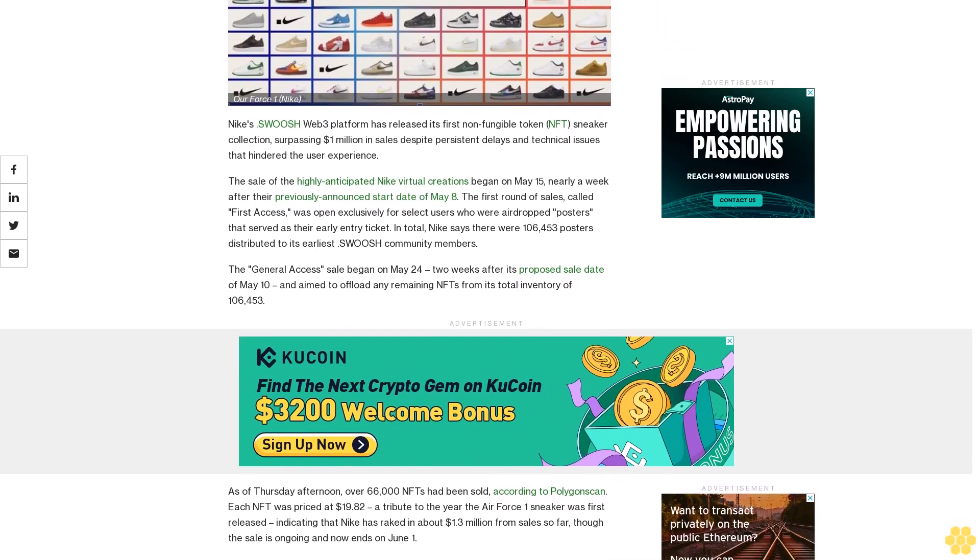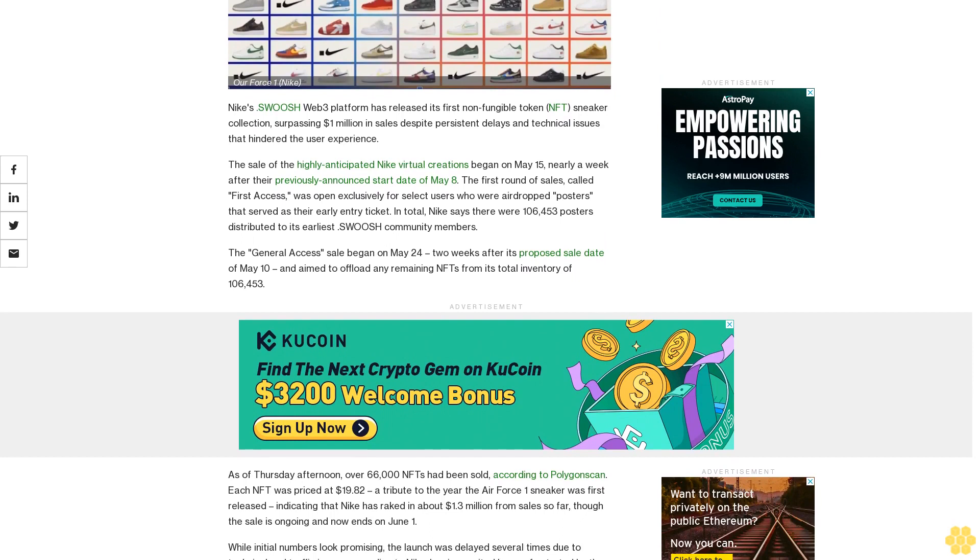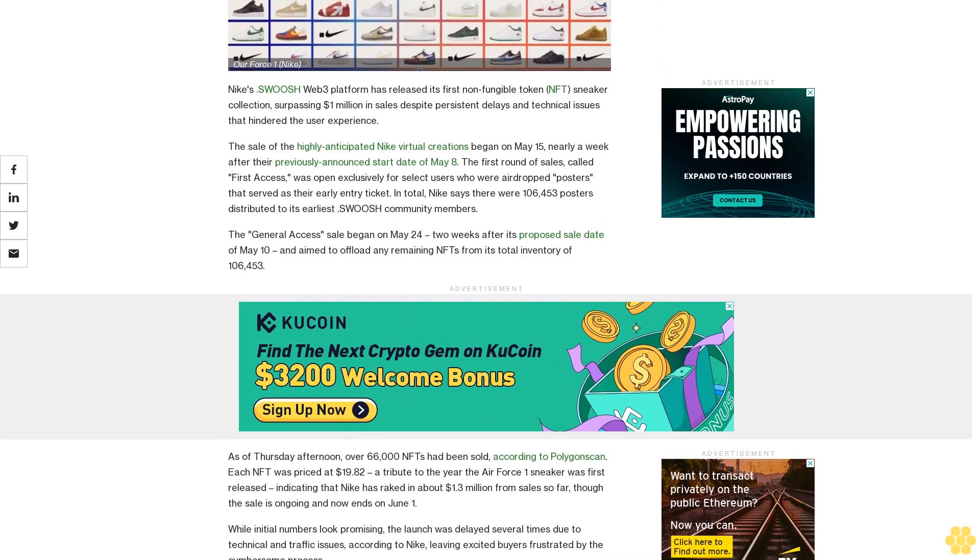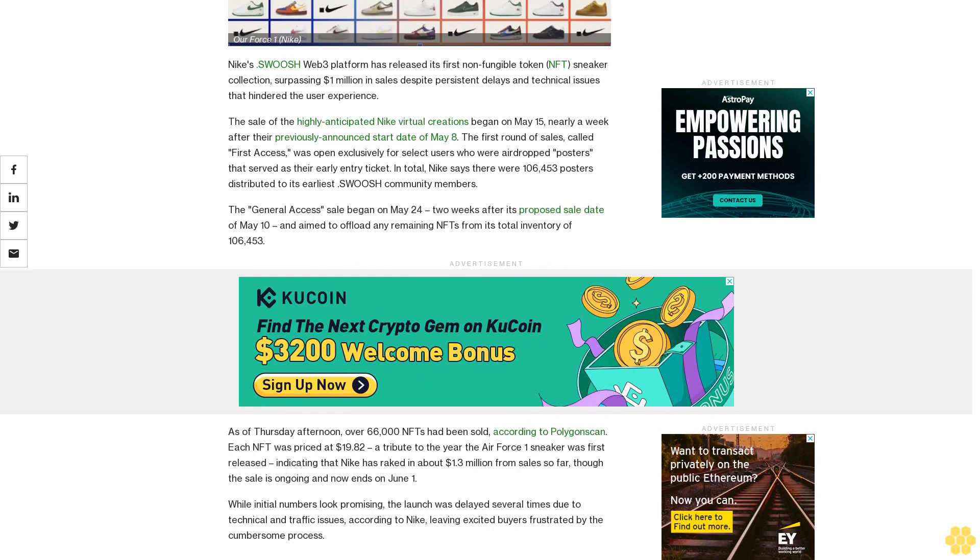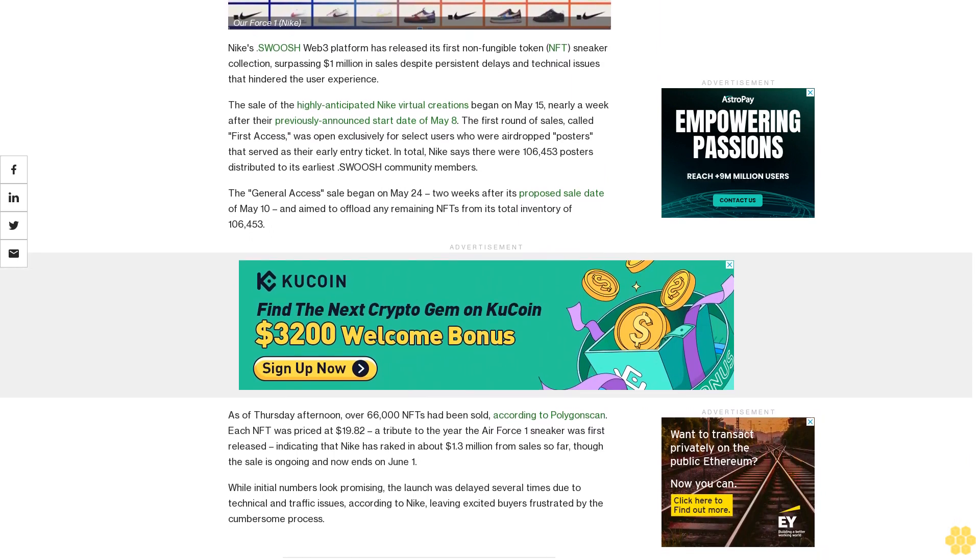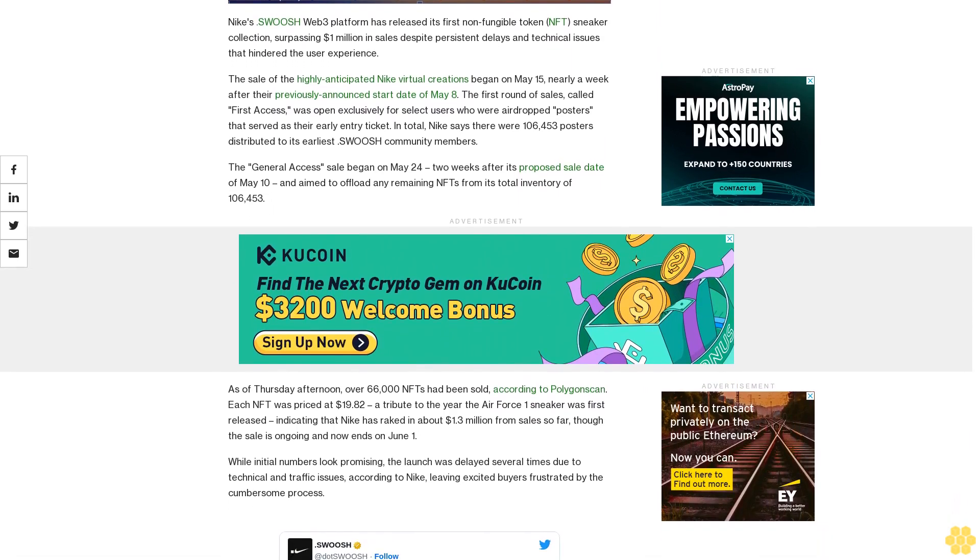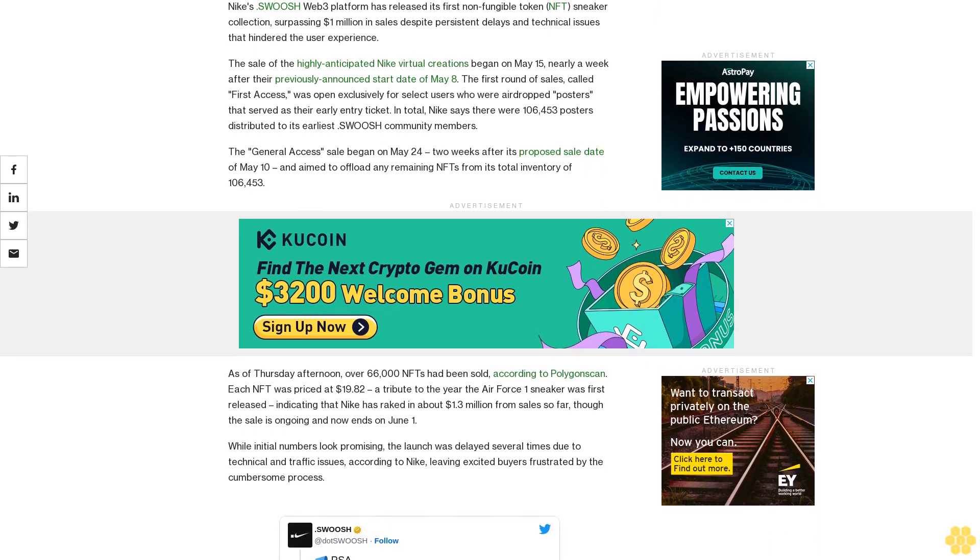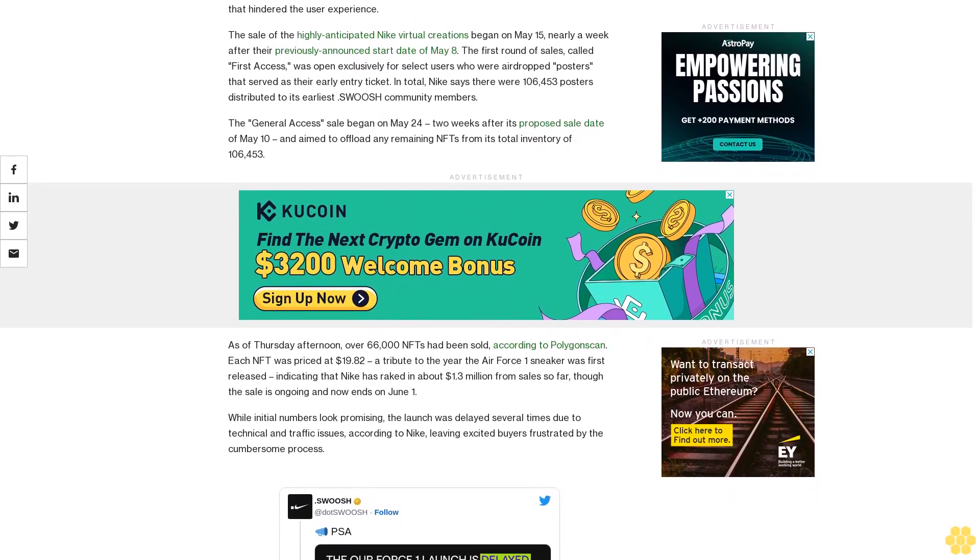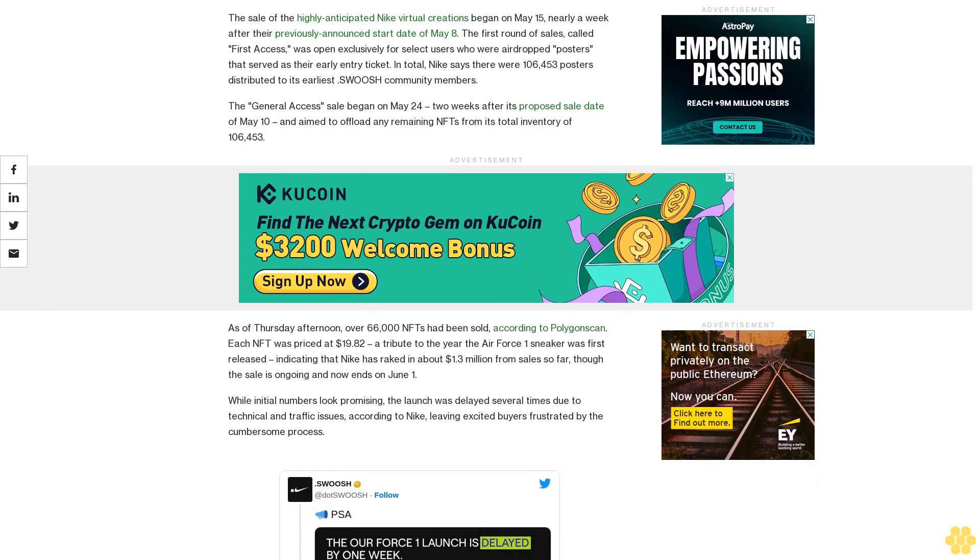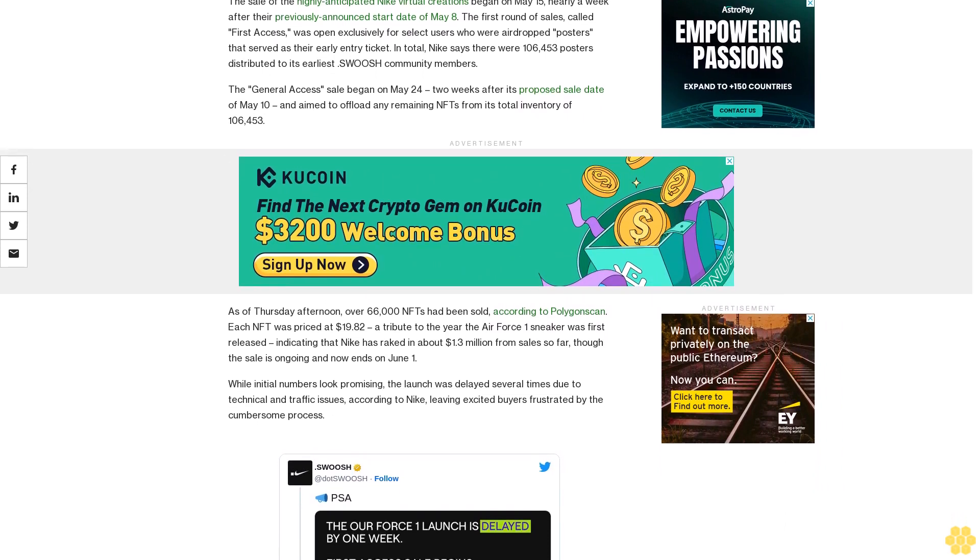The sale of the highly anticipated Nike virtual creations began on May 15, nearly a week after their previously announced start date of May 8. The first round of sales, called First Access, was open exclusively for select users who were airdropped posters that served as their early entry ticket. In total, Nike says there were 106,000 posters distributed to its earliest Swoosh community members.